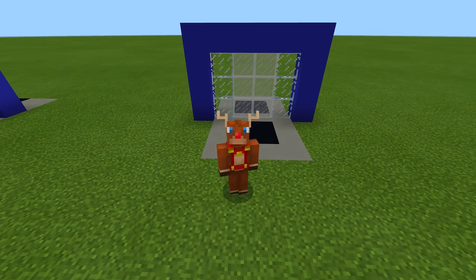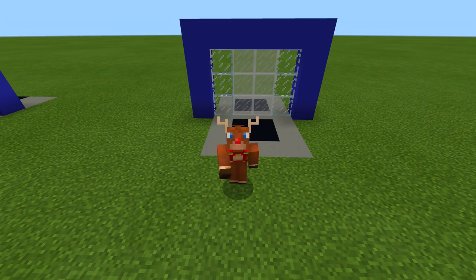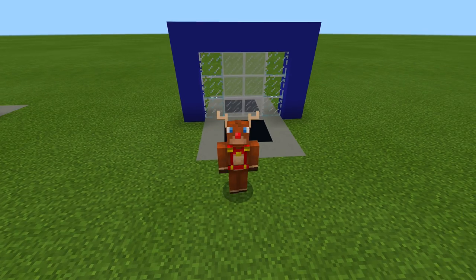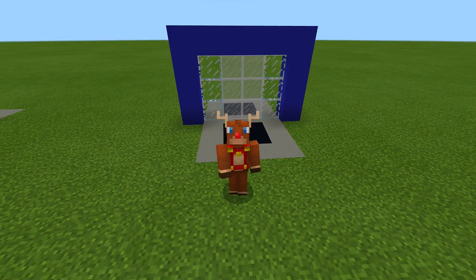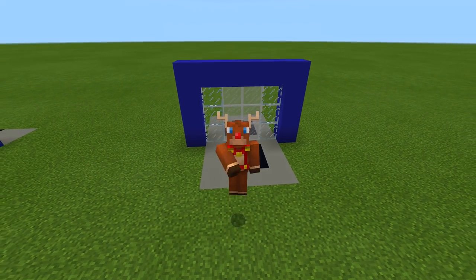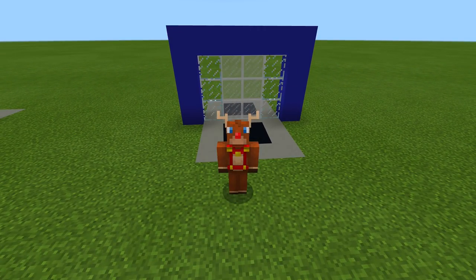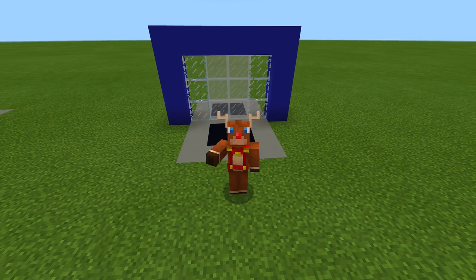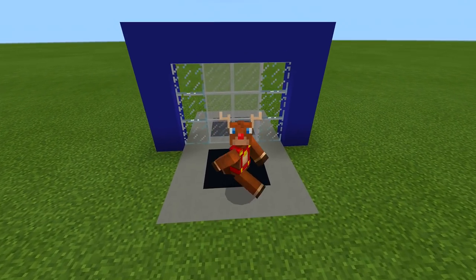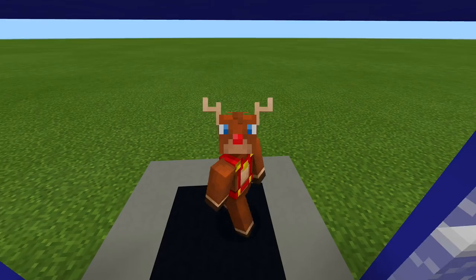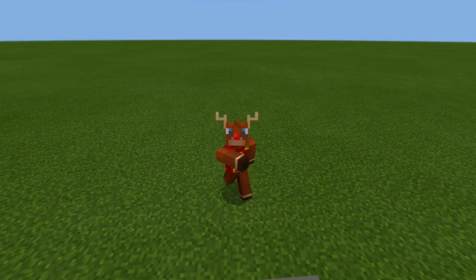That's how you build a sliding glass door with command blocks in Minecraft. If you enjoyed this video, hit that like button and subscribe to stay tuned with my newest redstone and command block tutorials. Peace!